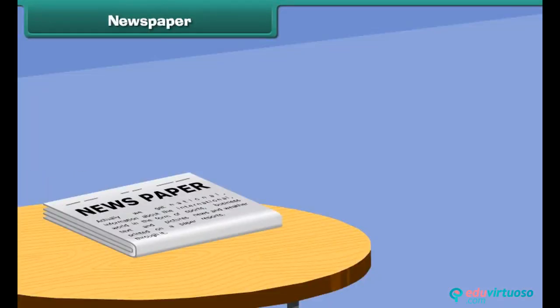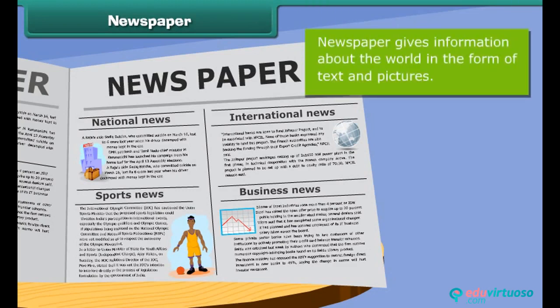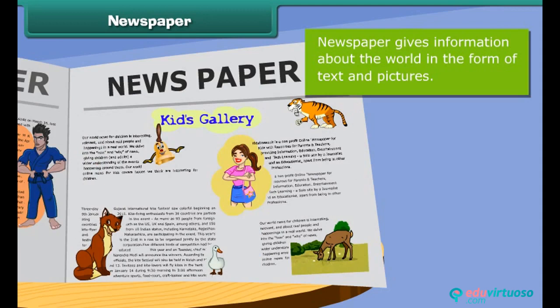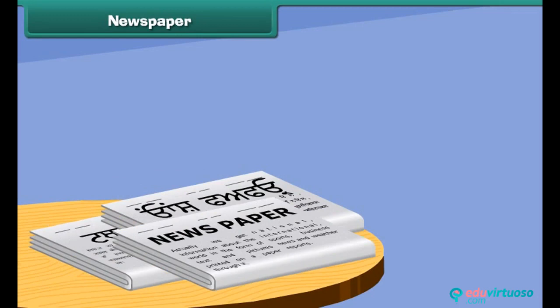This is a newspaper. It is one of the cheapest means of communication. Newspaper gives information about the world in the form of text and pictures printed on a paper. Newspaper is printed in many languages.